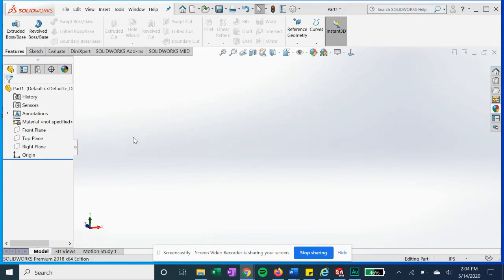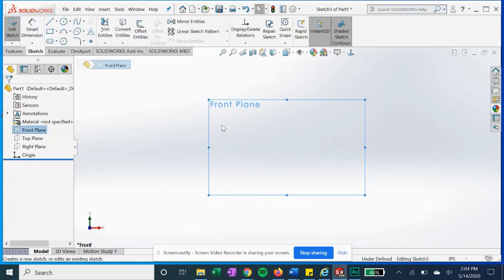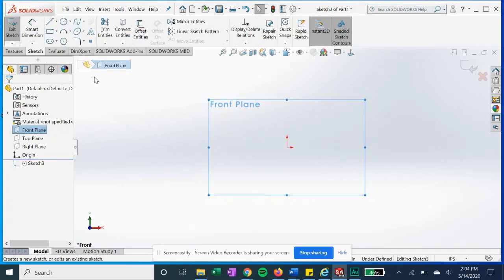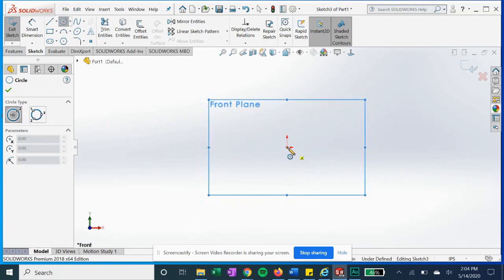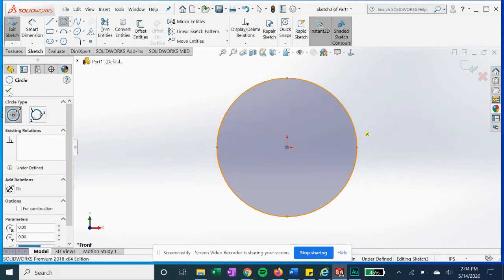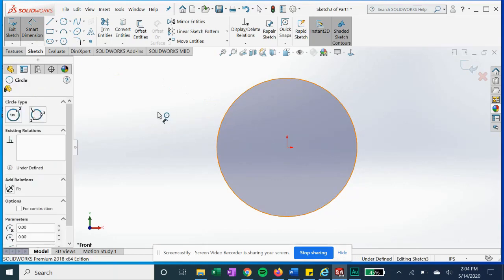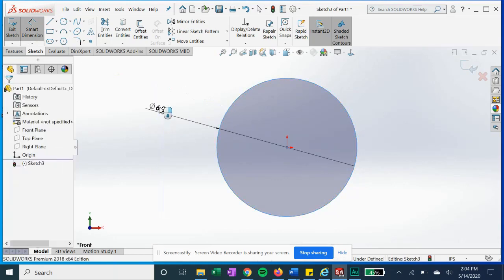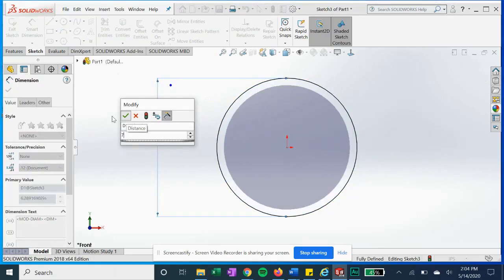Let's go ahead and get started with a sketch on the front plane here. We're going to do a basic circle and fully dimension it. We'll call it seven inches.